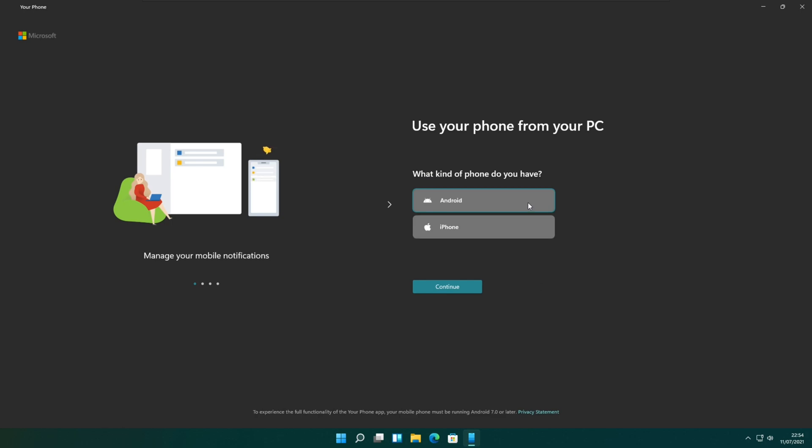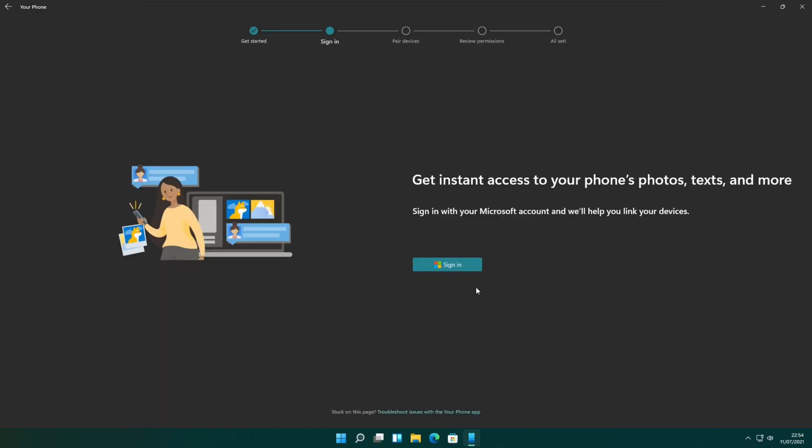You can see the use your phone from your PC window. Select the Android option and click on the continue button.